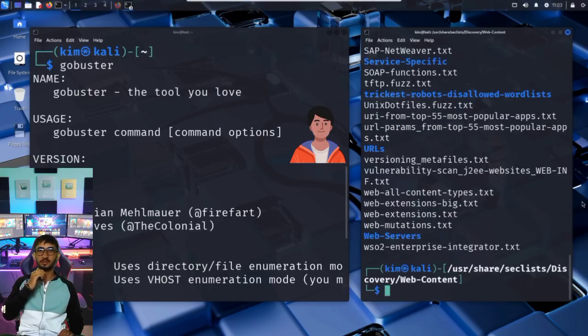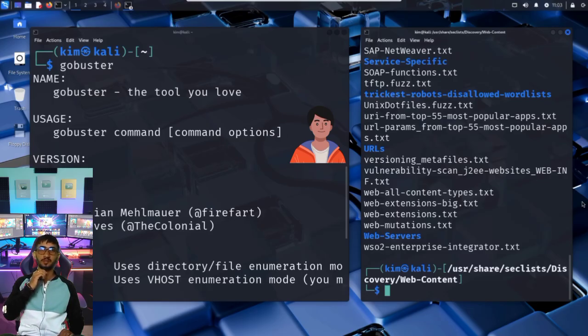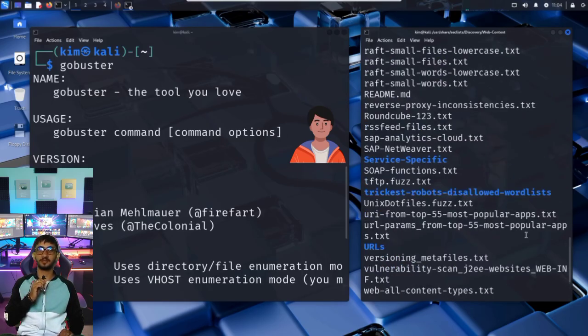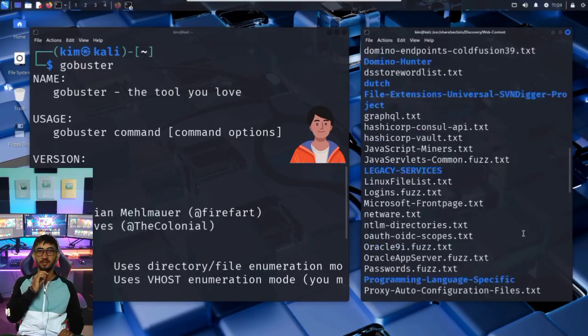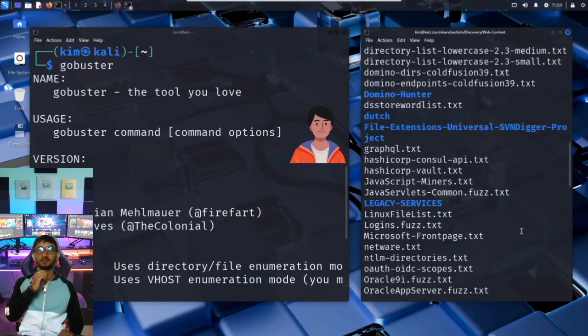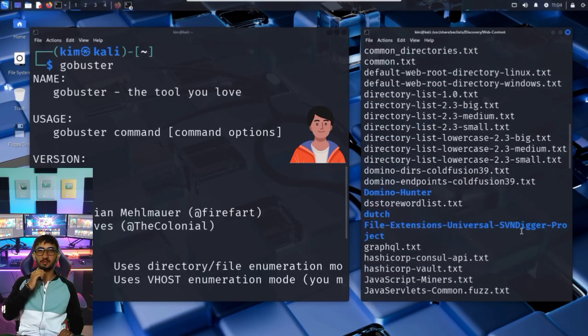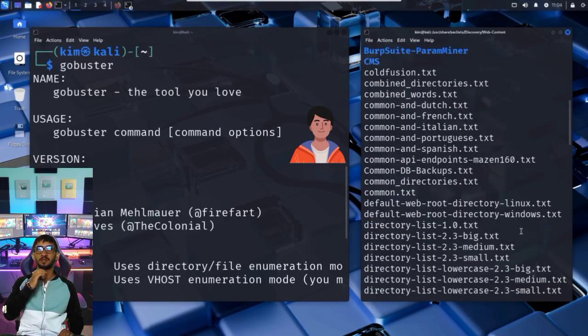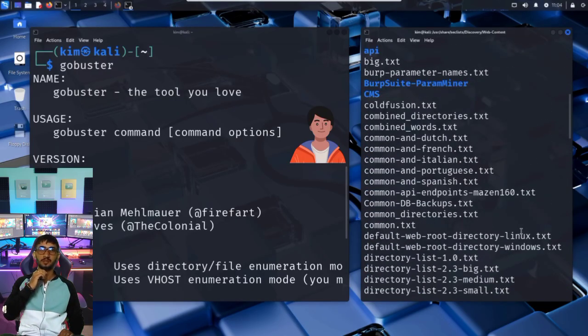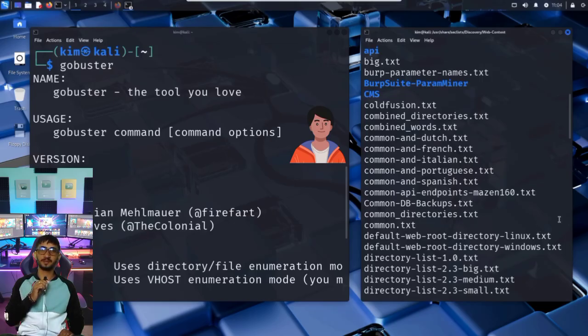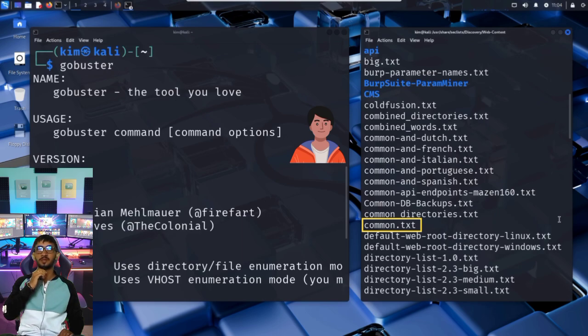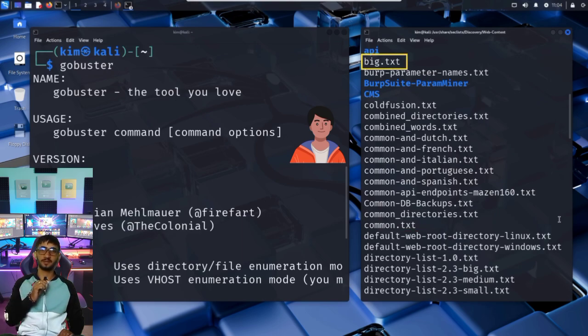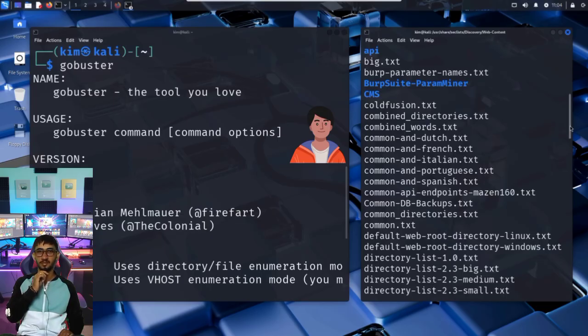A whole collection of word lists designed to find hidden files and directories on websites. Each of these files contains hundreds, sometimes thousands, of possible directory names that web developers might forget to lock down or hide. There are word lists like common, a short, fast list of the most commonly used paths. Or big, a larger, more exhaustive version. Kim will use the common word list.